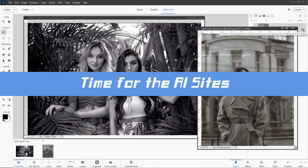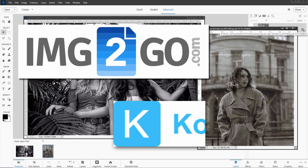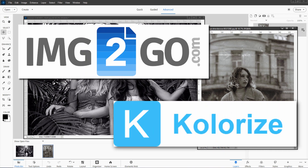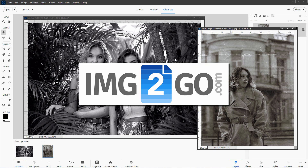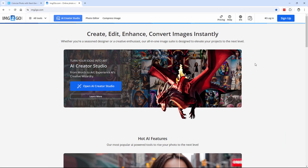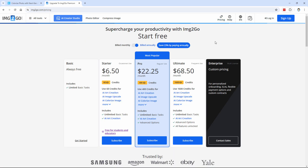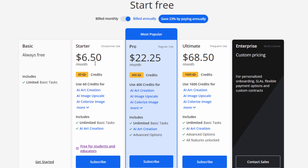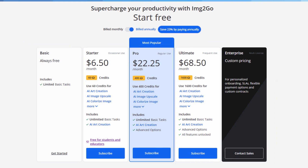We have two sites to look at. I've tested a lot of AI colorizing sites, and these are the two that gave me the best results overall. Let's look at the first one, Image2Go. Now both of these sites have a cost to them — you can get a sample for free, but it's a lower resolution sample. Image2Go gives you a few free credits to try out at the beginning. The price is not that bad, actually — you can get 60 credits for $6.50, and the colorization is one credit, so you can do a lot of images for just $6.50 a month.